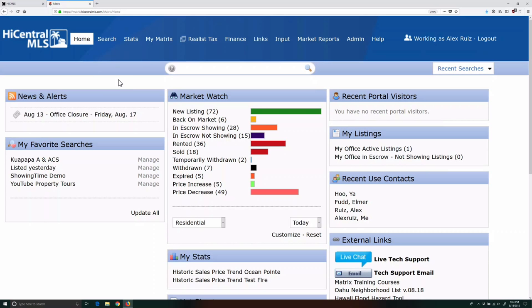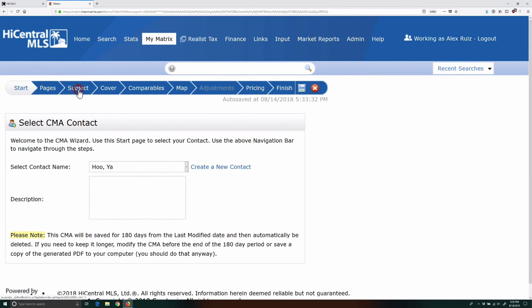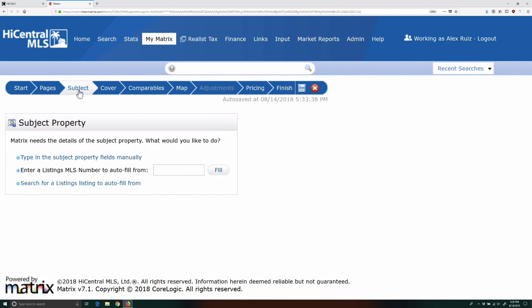This bug appeared after a recent matrix update, and you'll see it when you load the subject property data from a previous listing. If you create a CMA and use either the Enter Listings MLS number to autofill from, or the Search for a Listings listing to autofill from options,